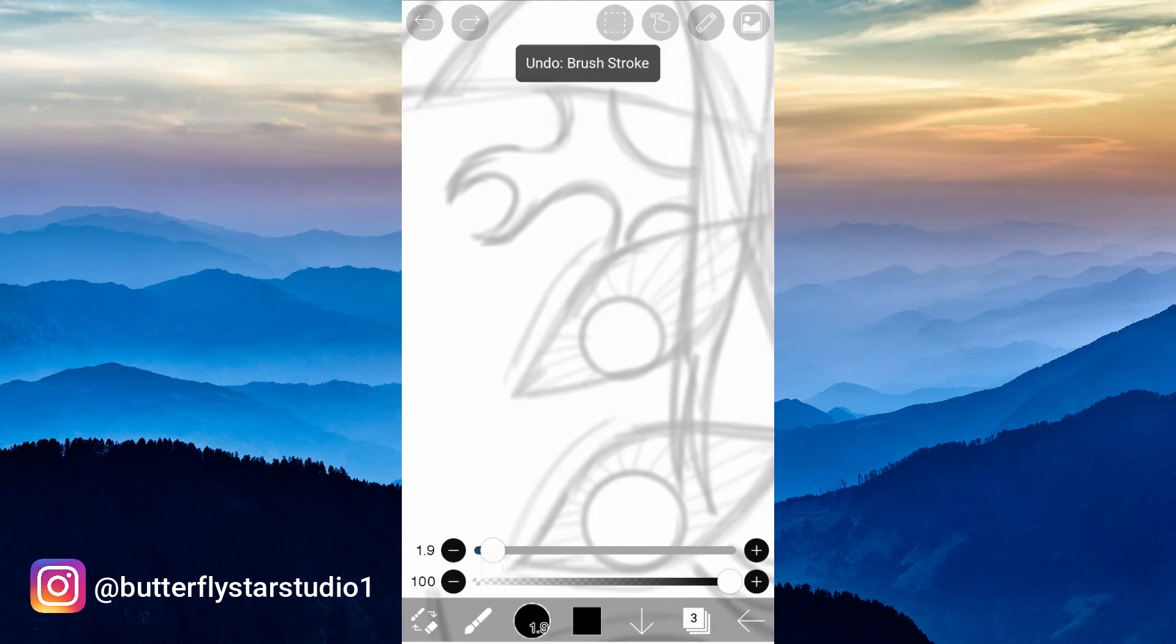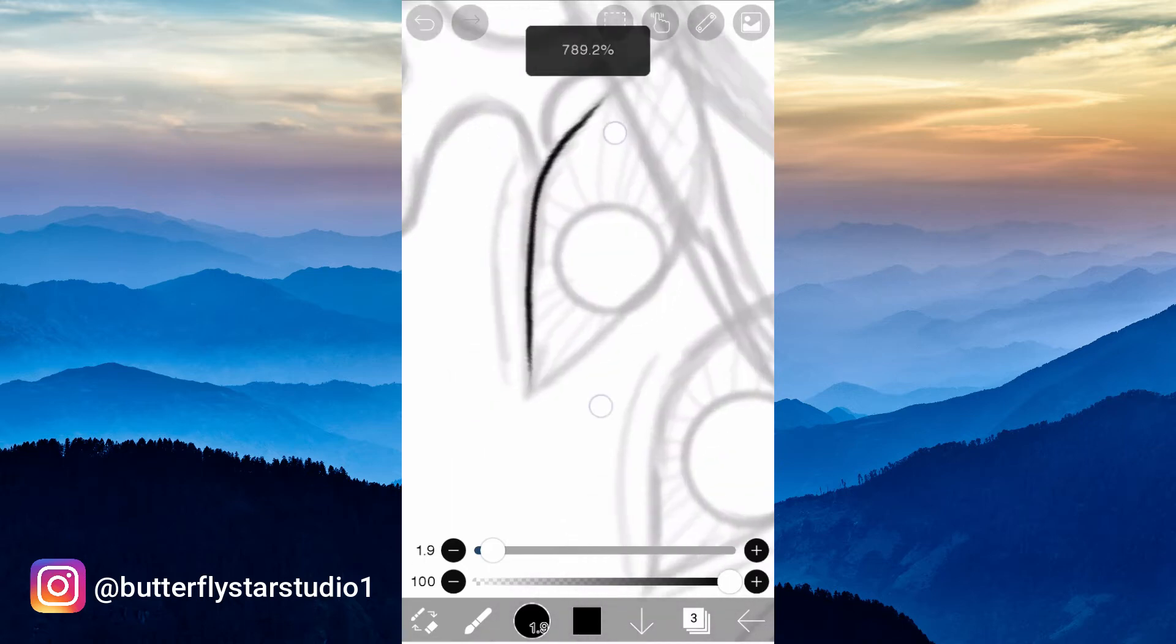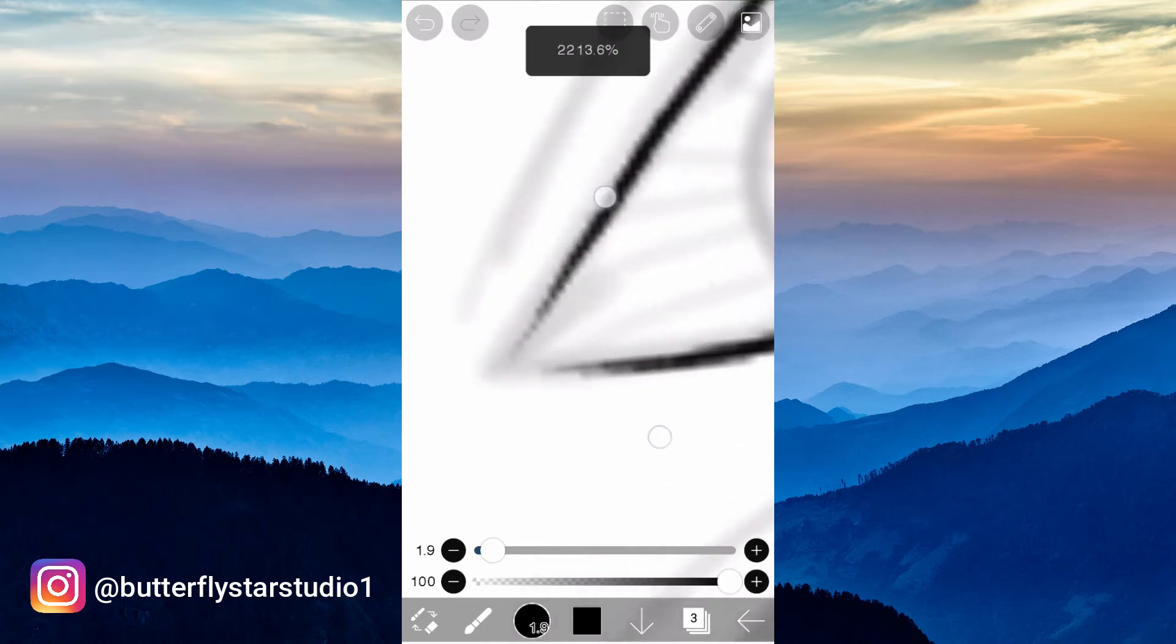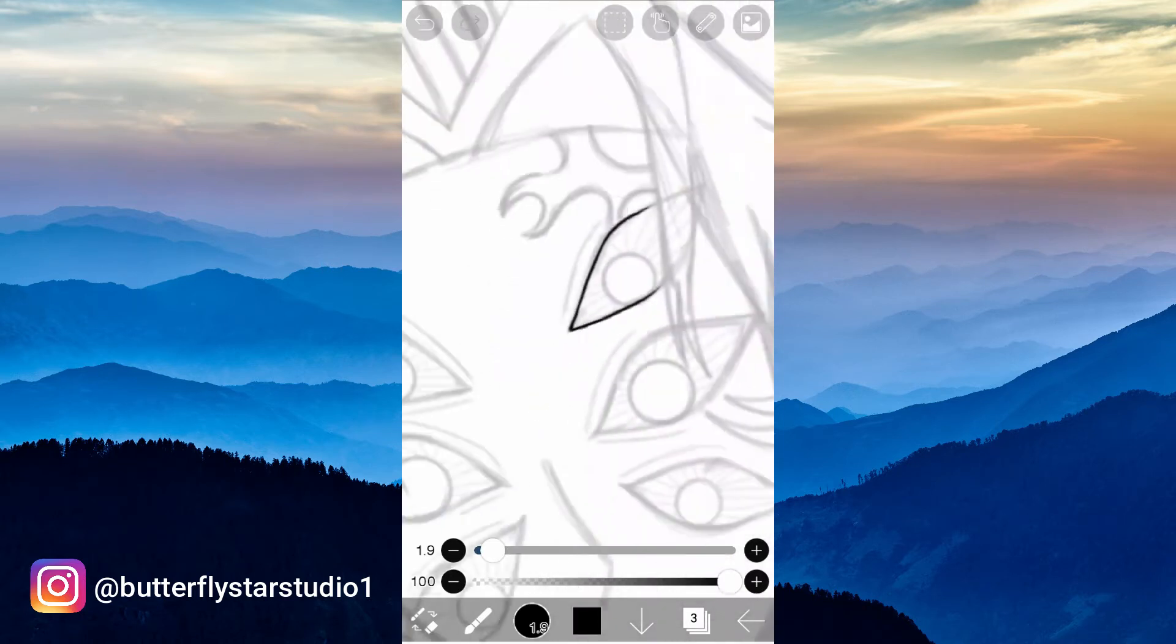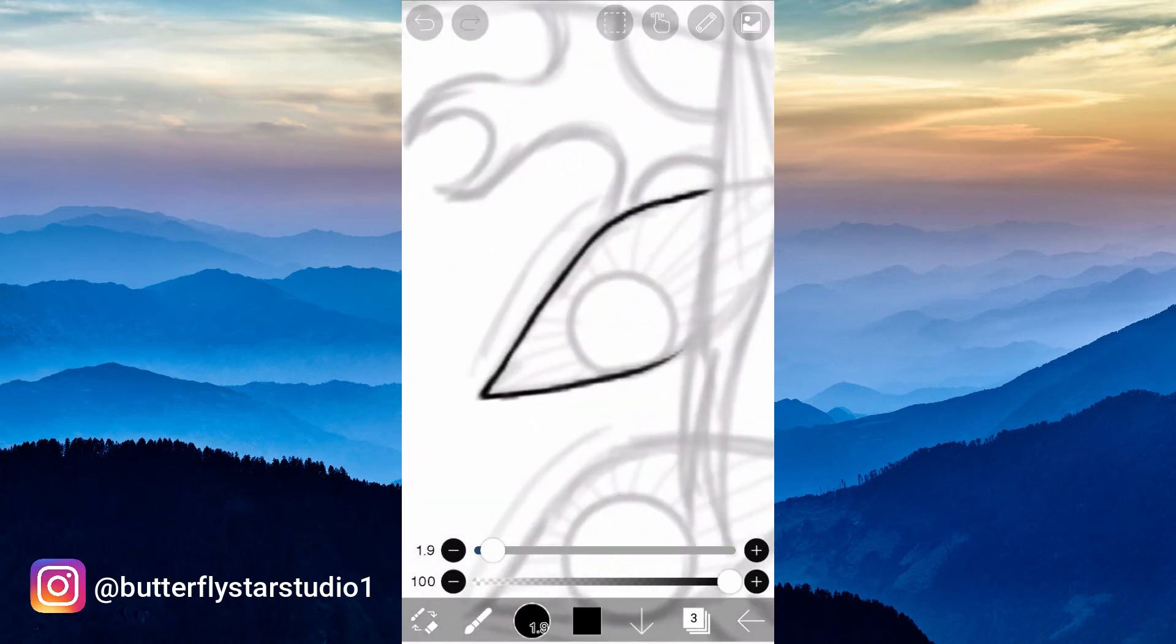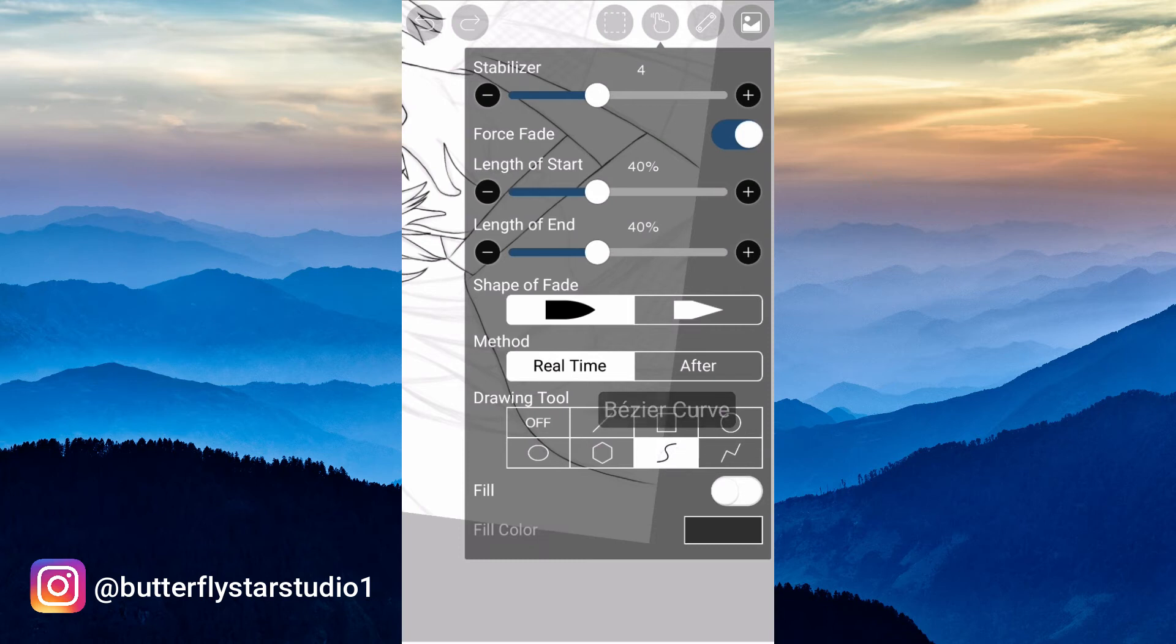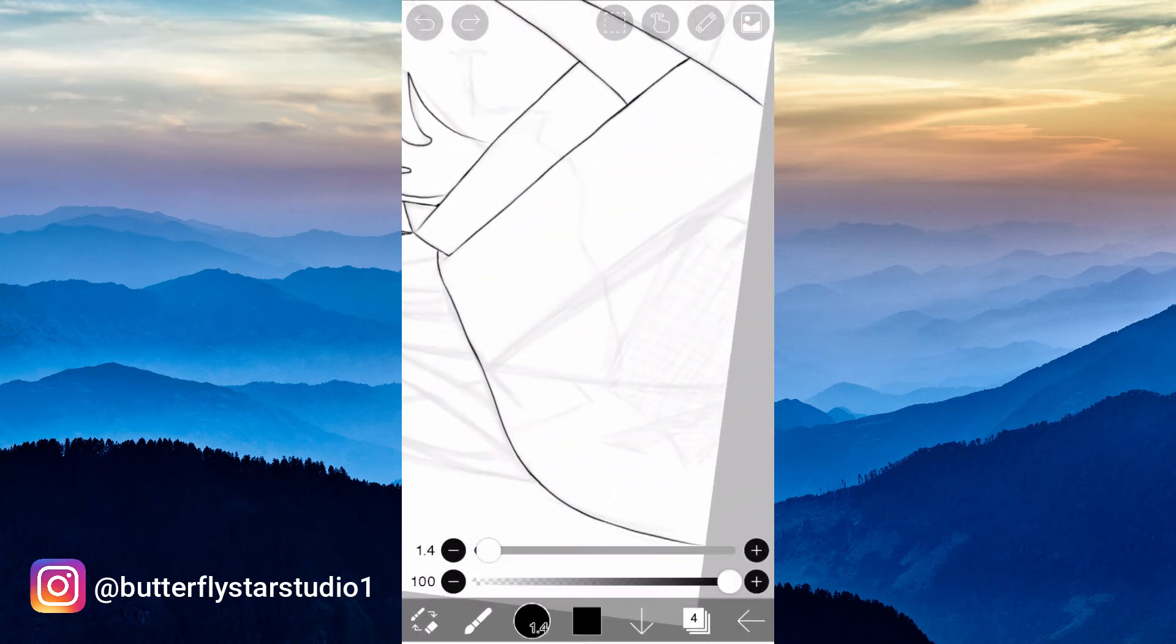Many people think it's difficult to draw without a stylus pen, but really it's not difficult. You just need to practice, and if you still think that, you can use this tool.